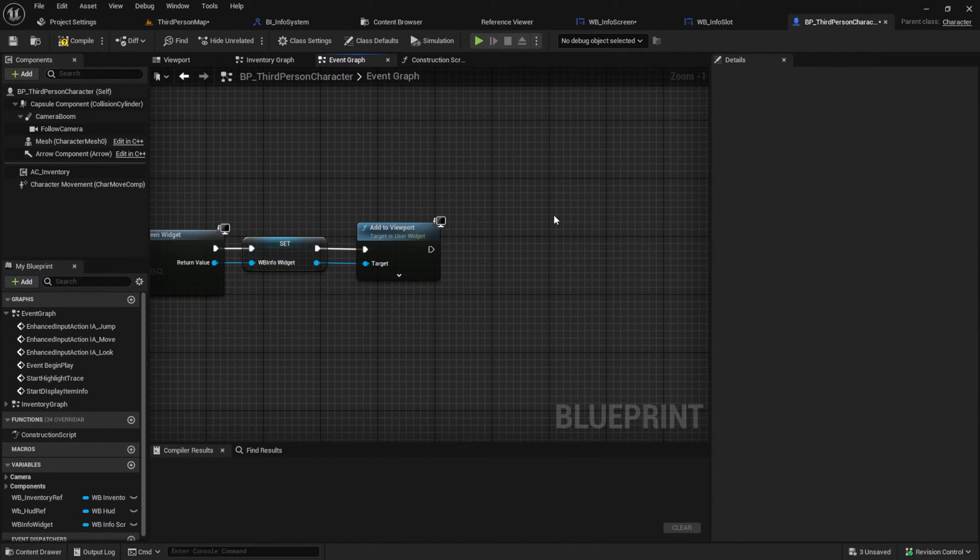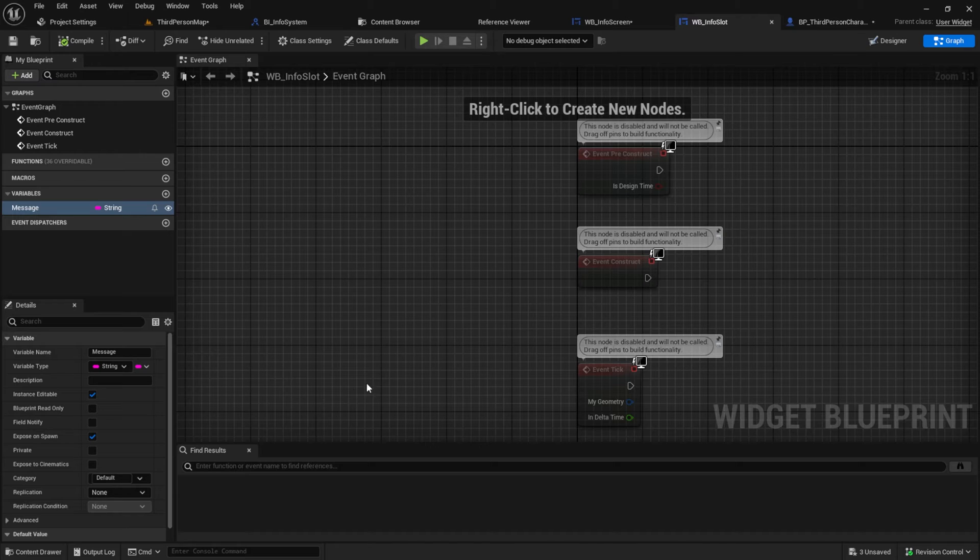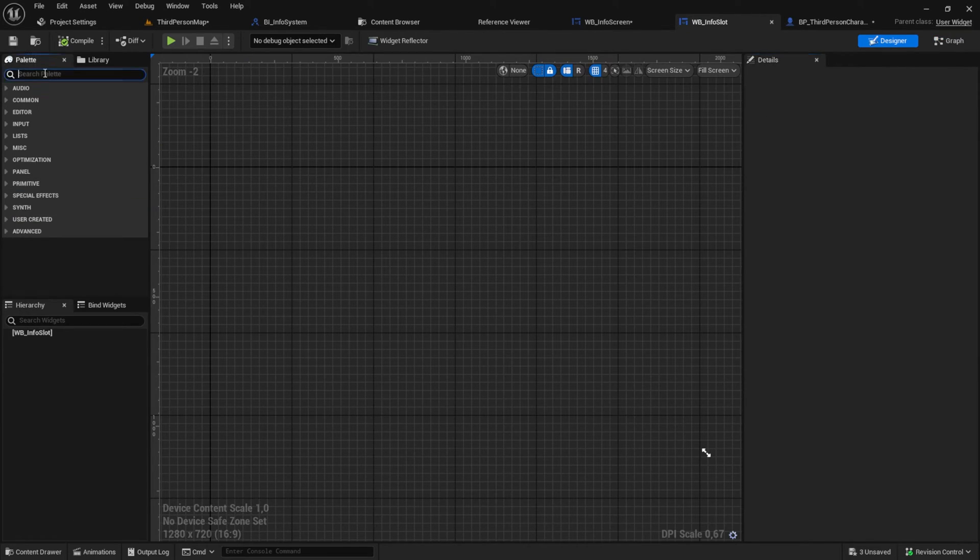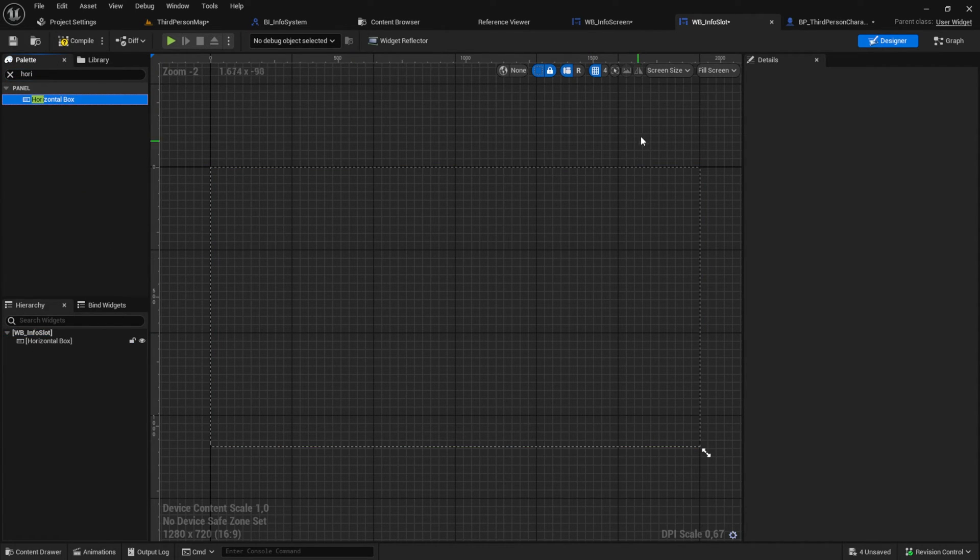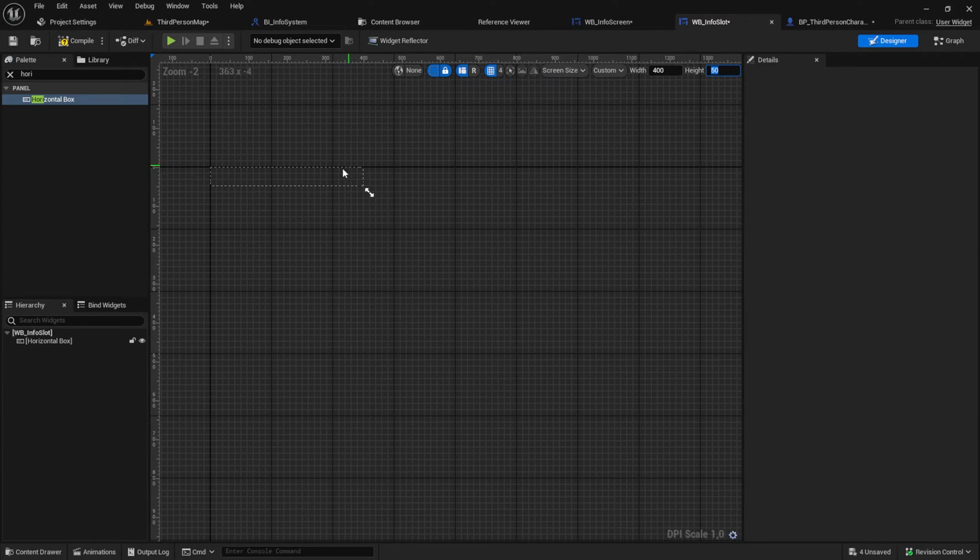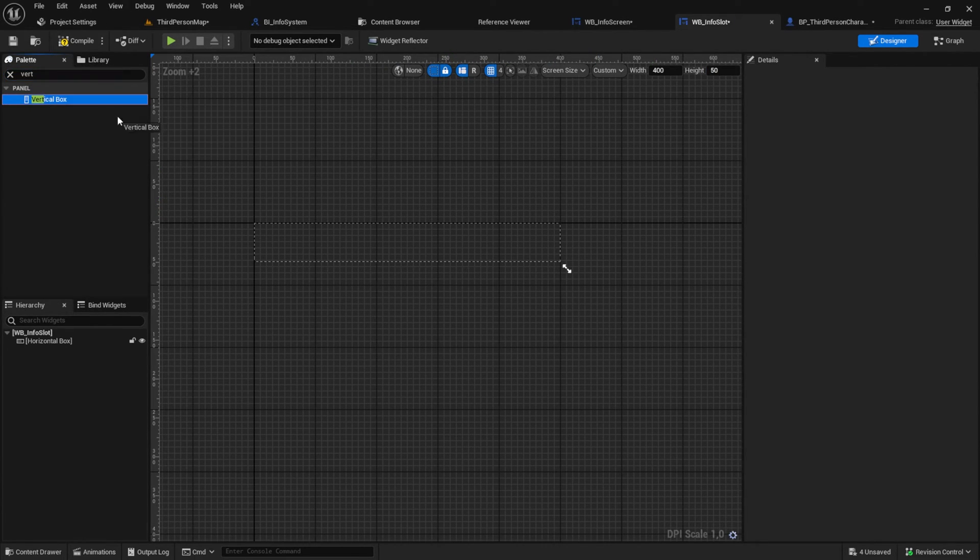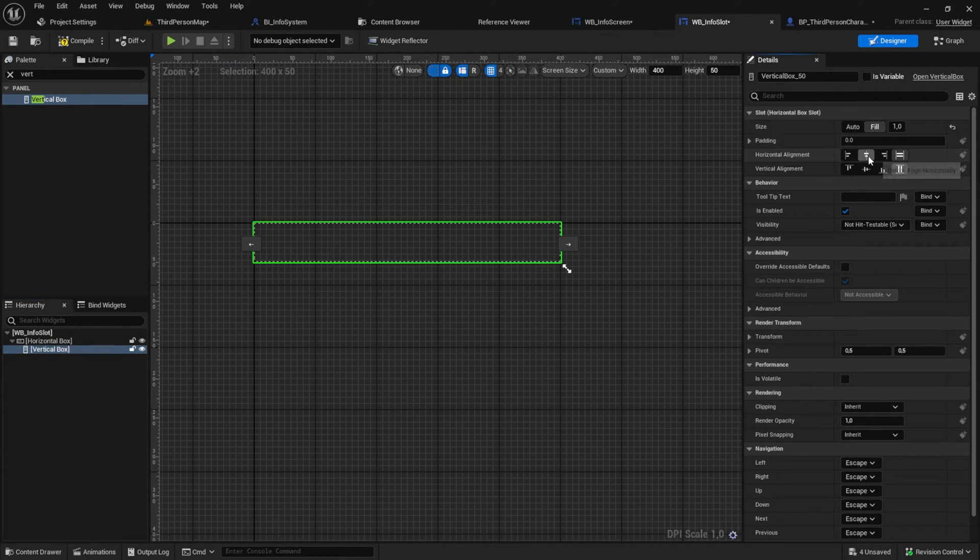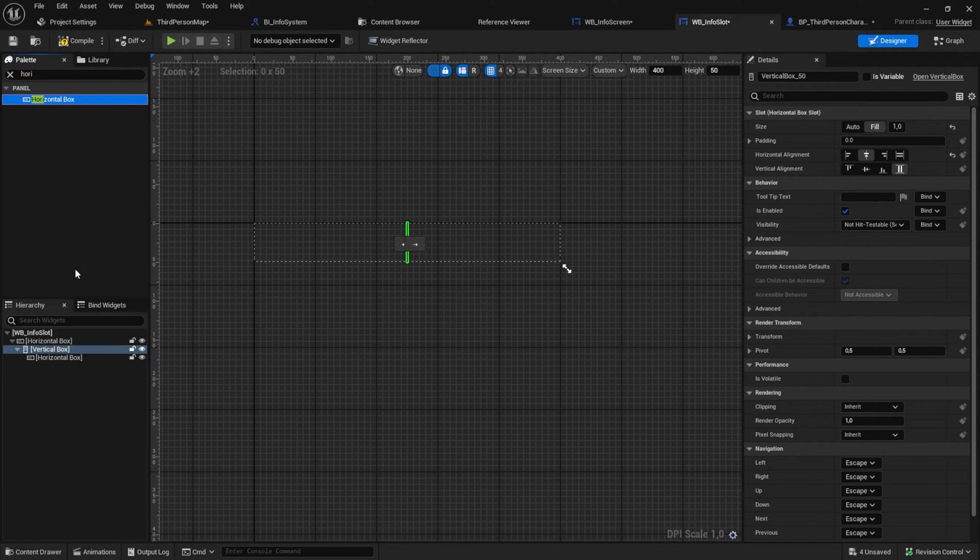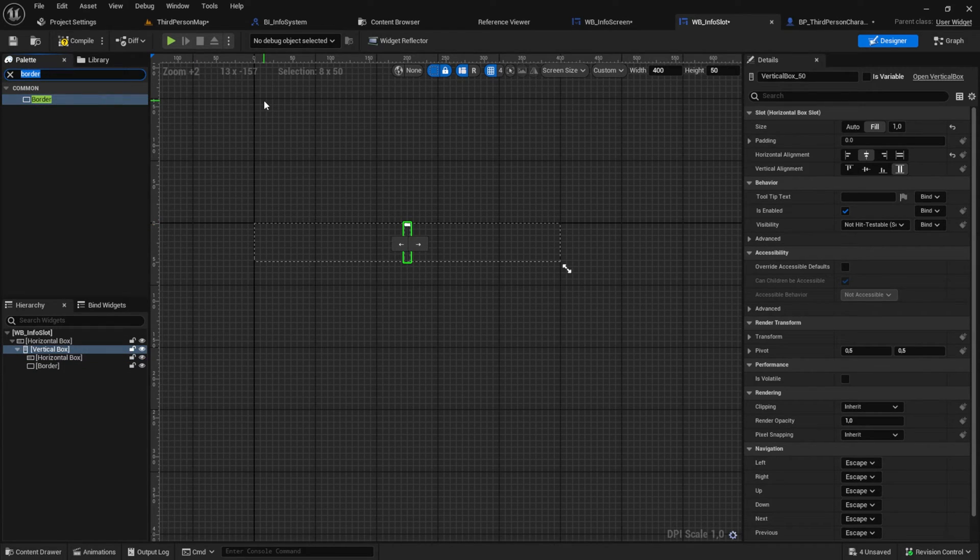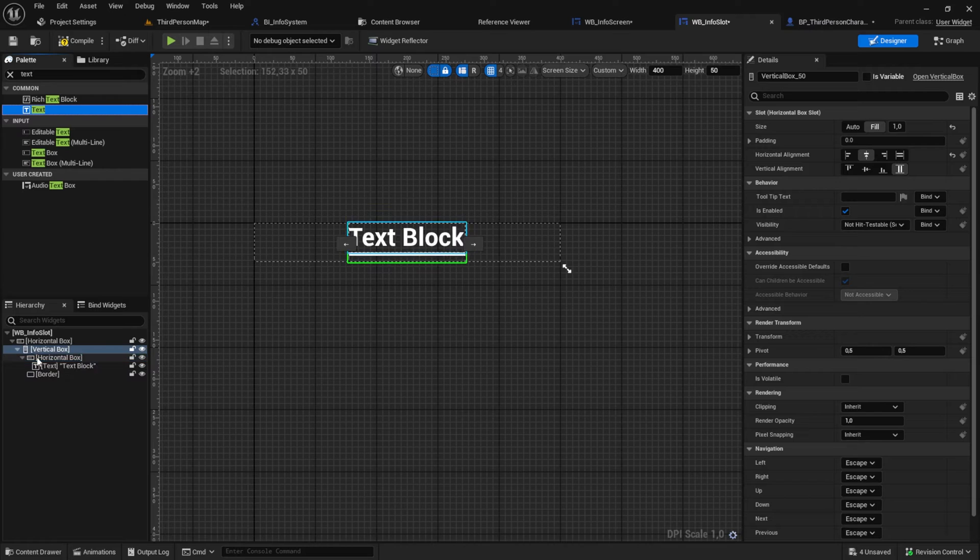Next up let's design the info slot. Add a horizontal box and set the screen size to 450. Then get a vertical box with set to fill and set to center on the horizontal alignment. Add a horizontal box and a border to it. And then add a text into the horizontal box.